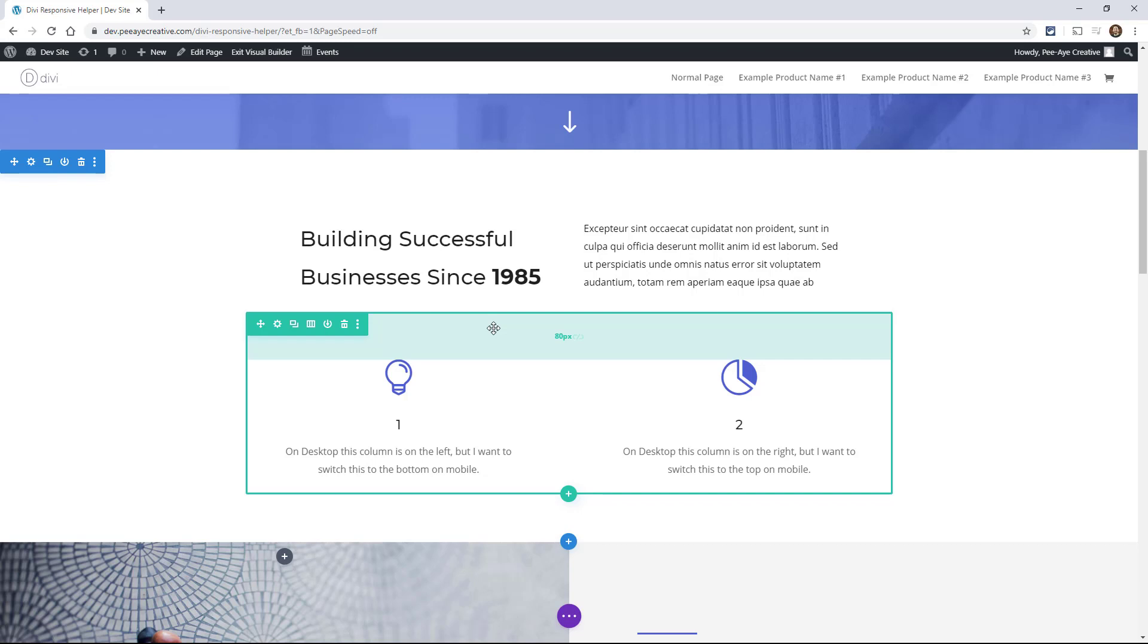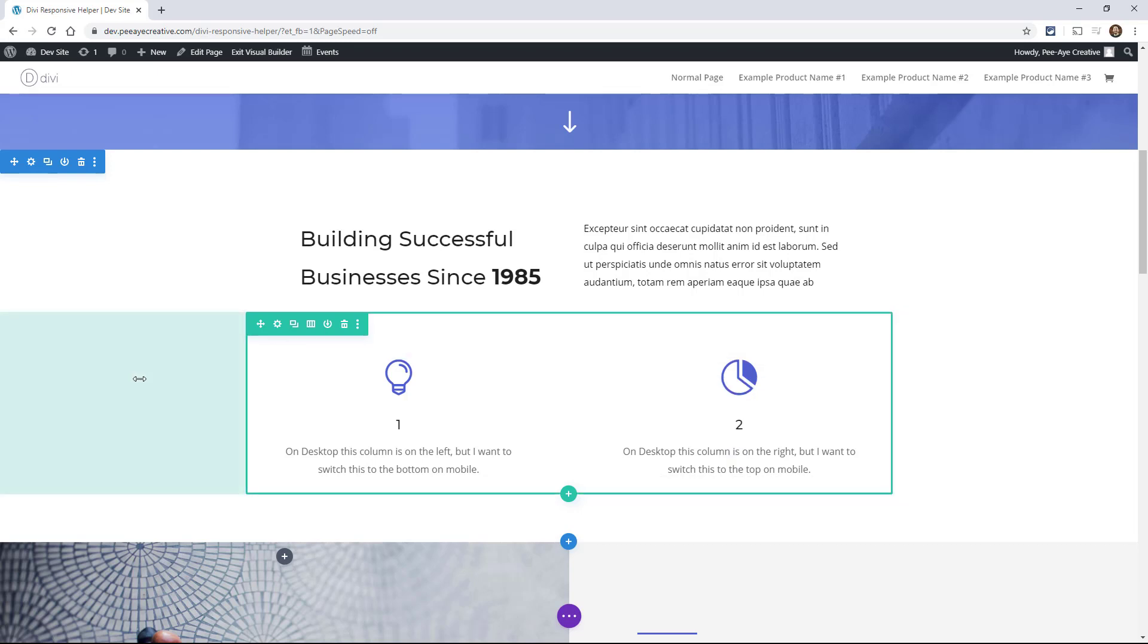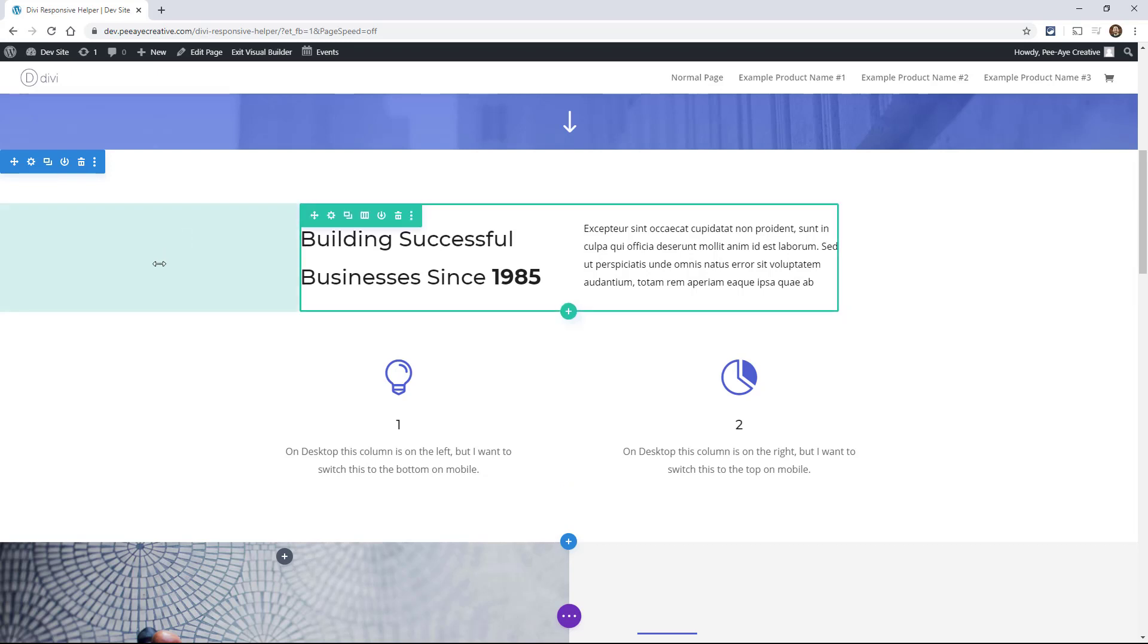Another way that you'll hear people referring to breakpoints is media queries, because that's how we write them in CSS. So a media query is a term that's referring to the breakpoints and how they're set in the CSS code. You don't have to worry too much about understanding all this right now. But a media query tells the browser how to display the content if it matches certain criteria.